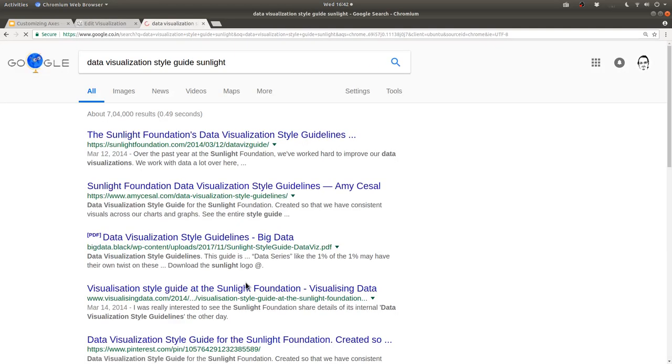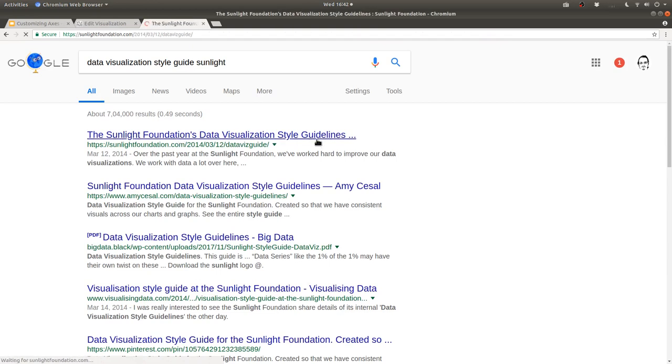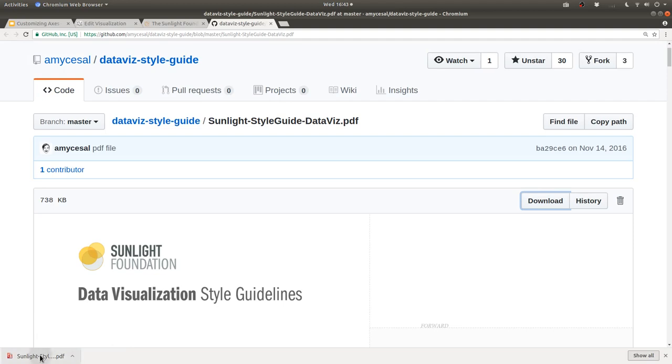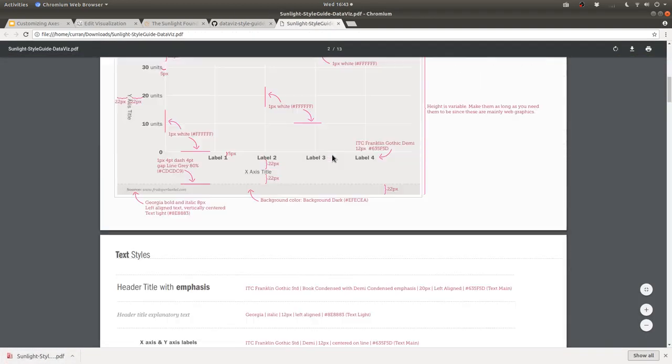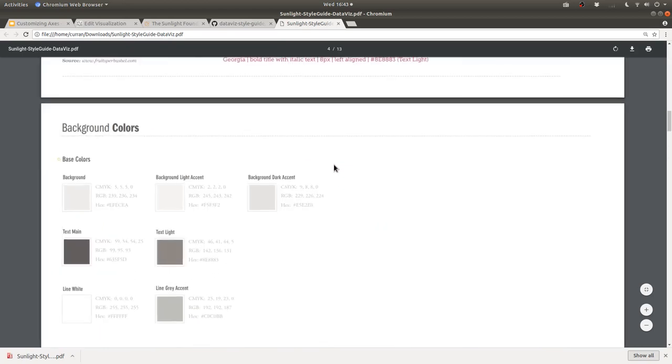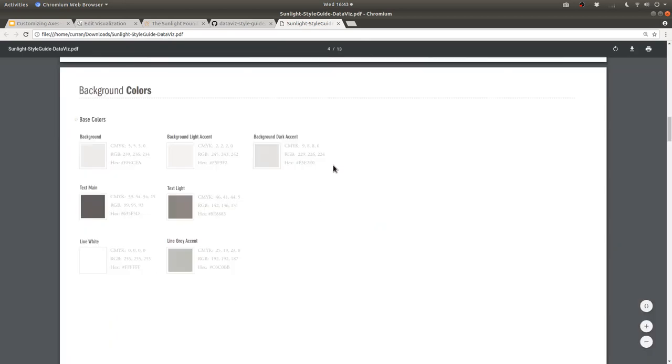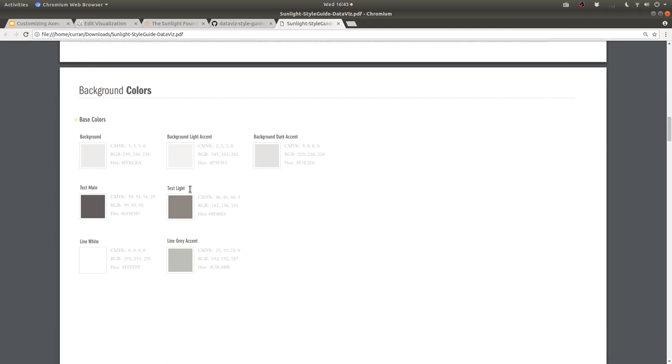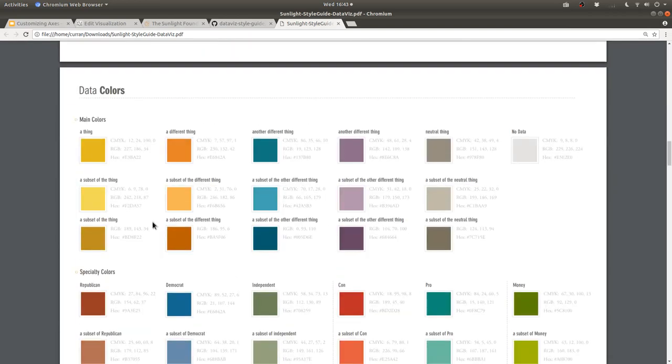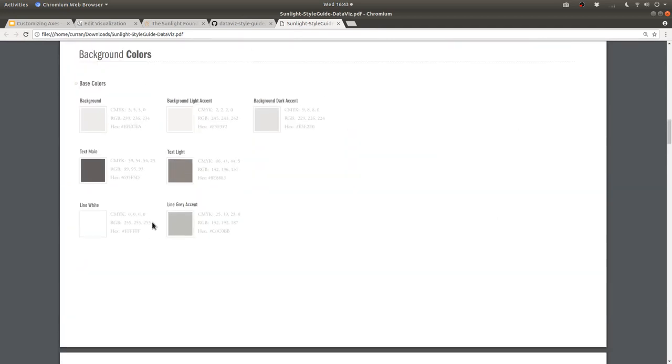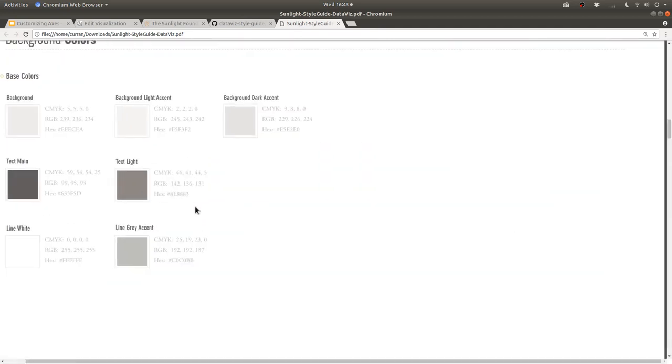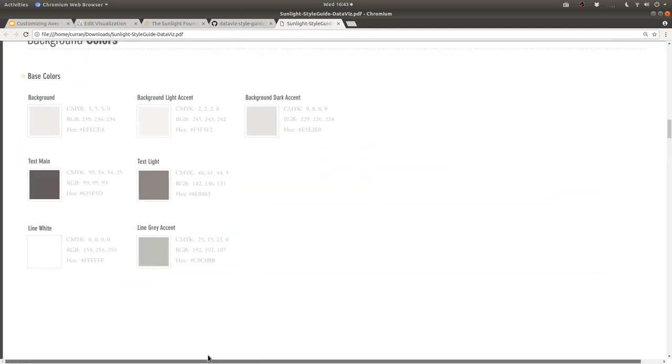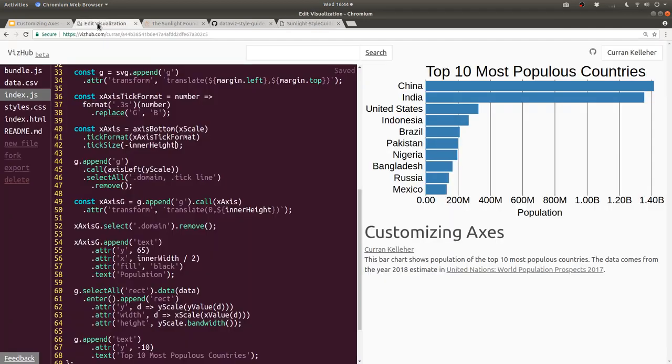This is looking fairly decent, but I would like to do one last thing, which is to sort of tweak out the colors of the text here and maybe change the size a little bit to make it look as good as it possibly can. For advice on colors, I love to consult the Sunlight Foundation Data Visualization Style Guidelines. This is a really nice document that has a lot of good guidelines in general. But one of my favorite sections is this section here on colors. There are suggestions for text colors and also data colors, but for now I'm just going to pick from this selection of grays right here.